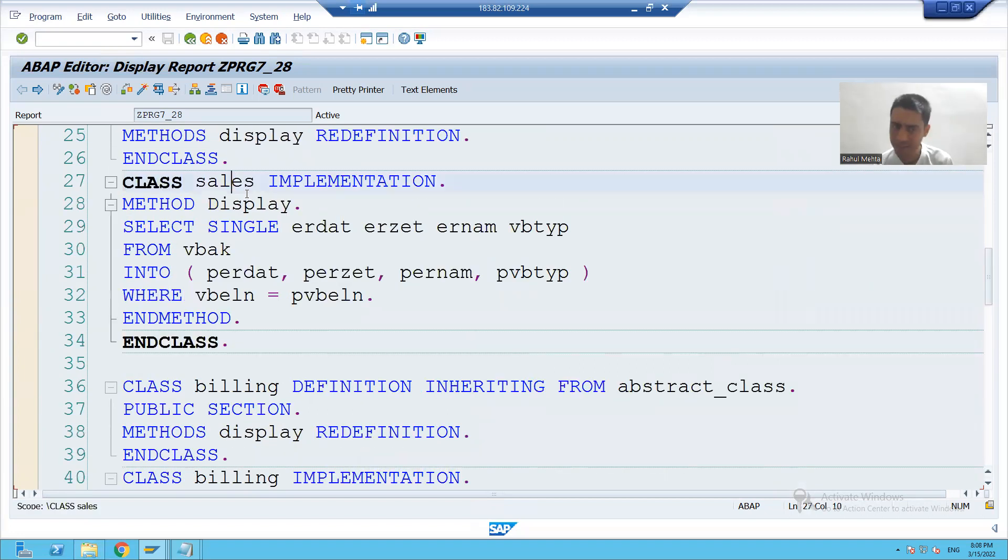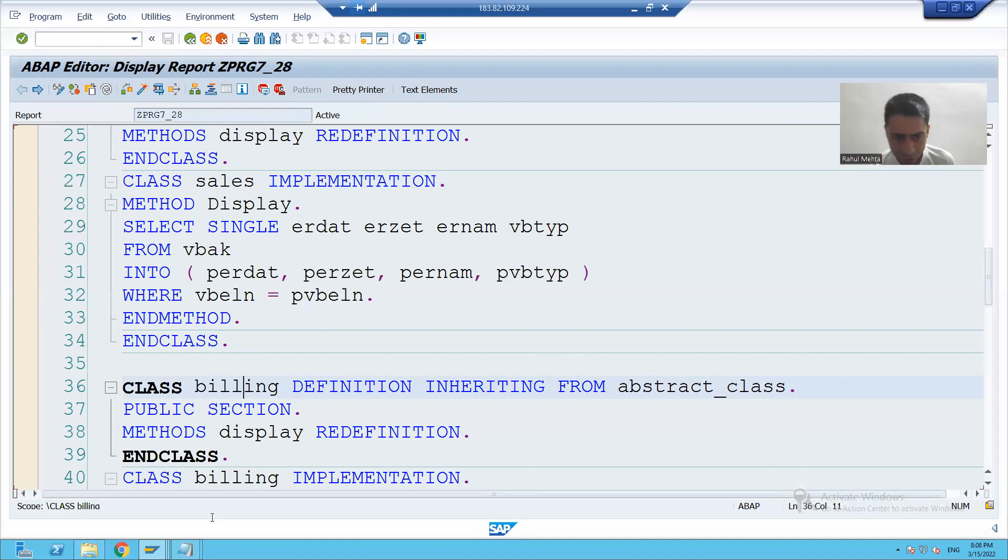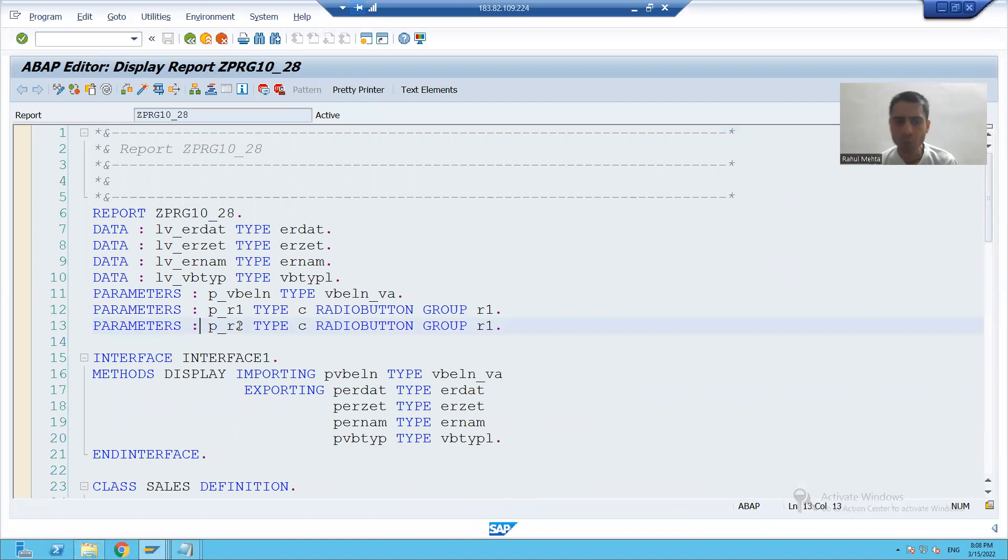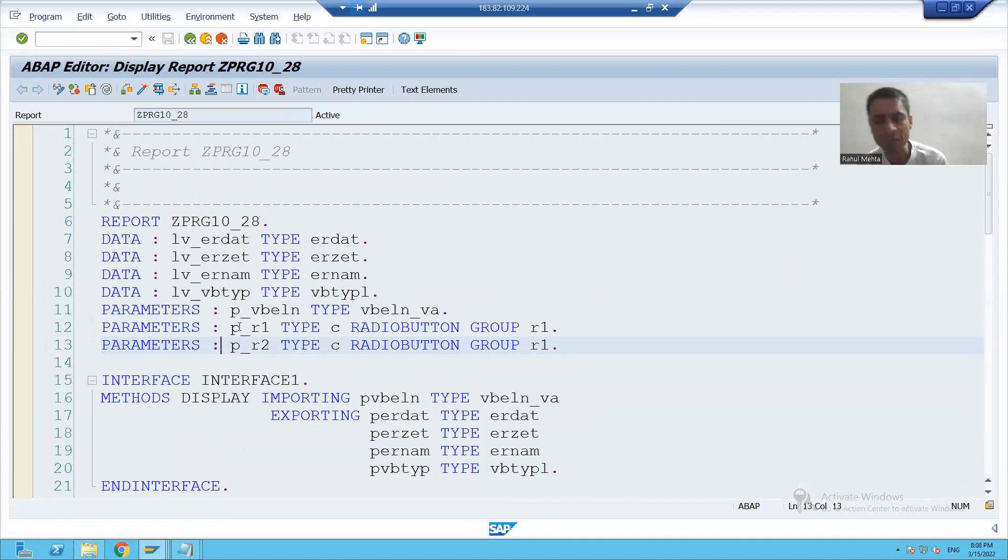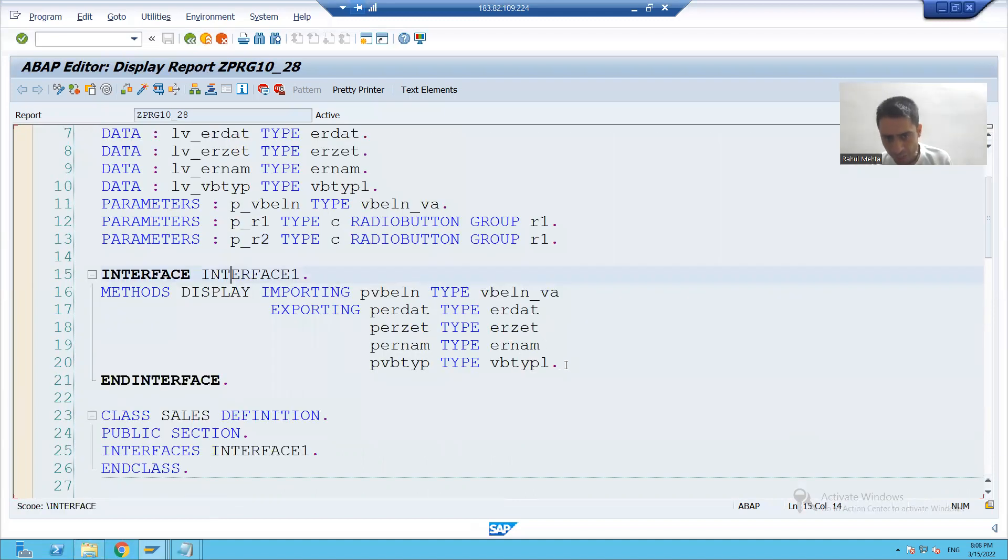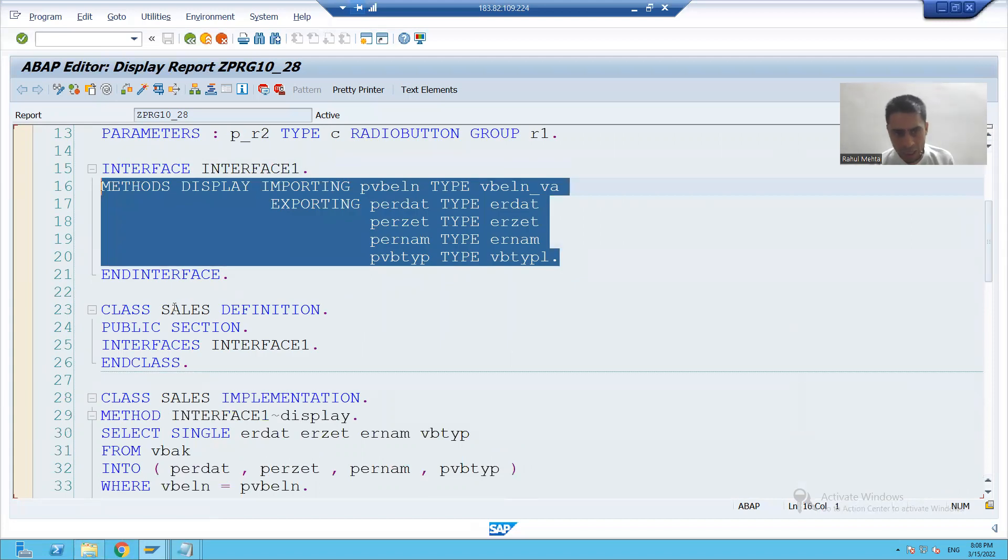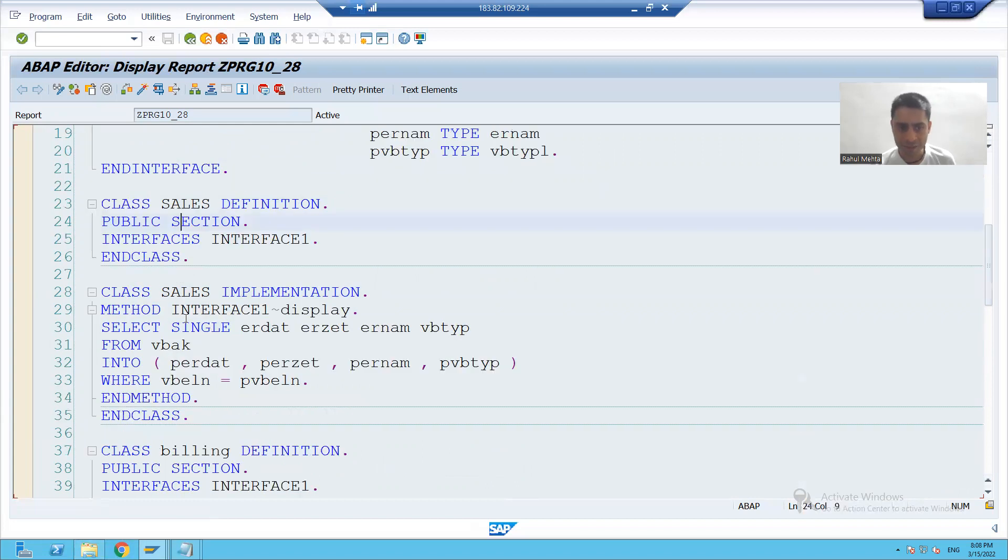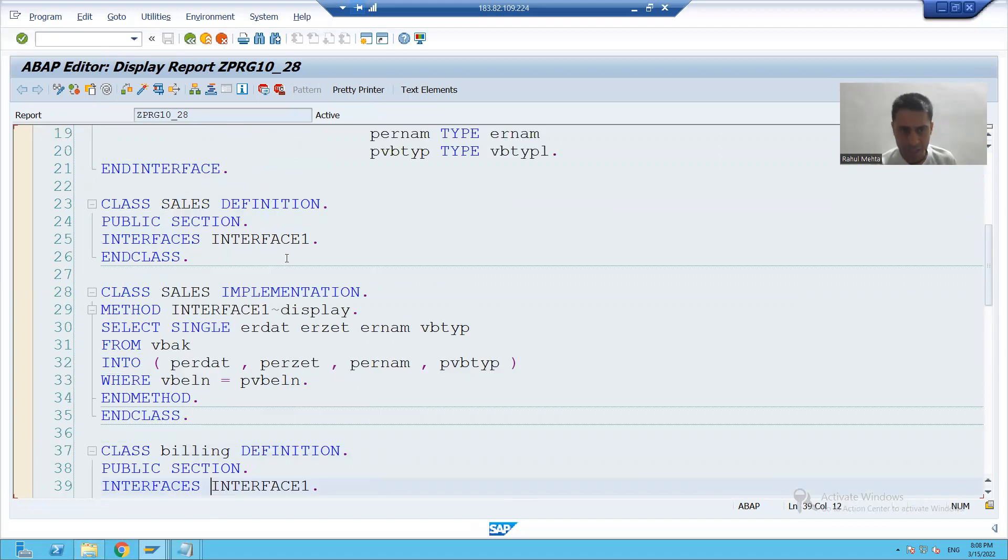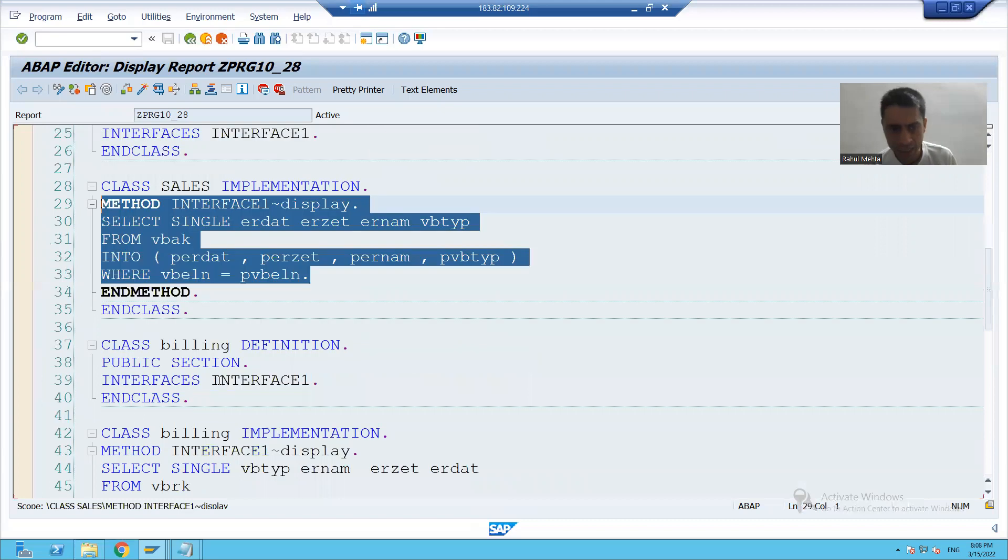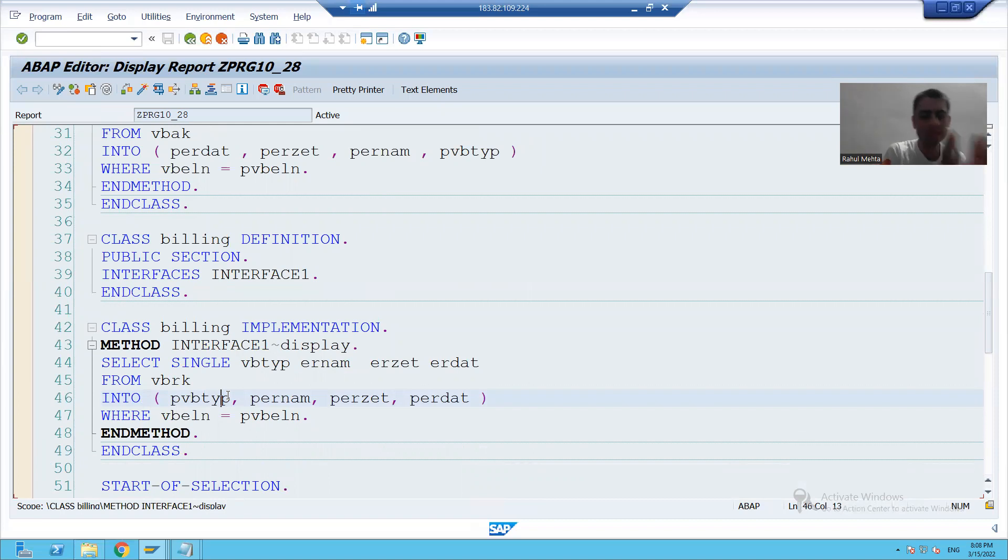First class sales, second class billing. This is one way we achieved the requirement. What the second way we did? After that, we achieved the same to same requirement using interface. In the interface, we have the method display. In a class, we use the interface. In the second class also, we use the same interface. In first class, we wrote the logic for VBAK. In the second class, we wrote the logic for VBRK. So this is our second way to achieve that requirement.